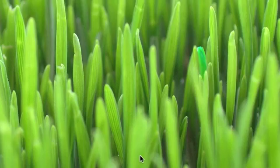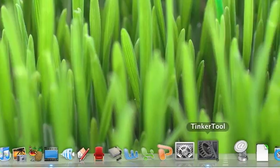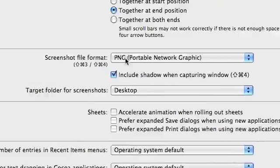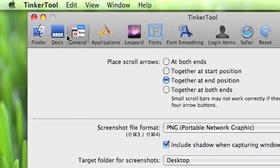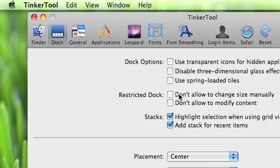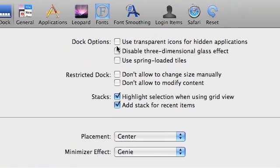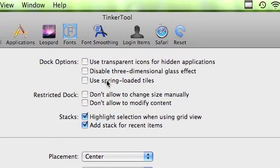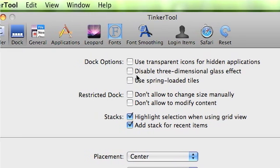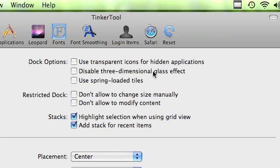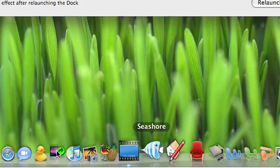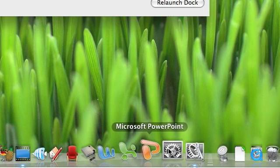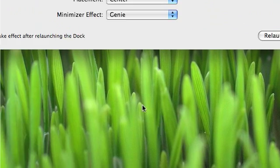Just put that over there. Bring it up. Okay, and then with Dock, you can change things like use transparent icons for hidden applications. And you can disable three-dimensional glass effect, like you can turn it back to the regular 2D like it was in Tiger.